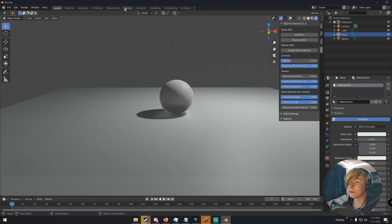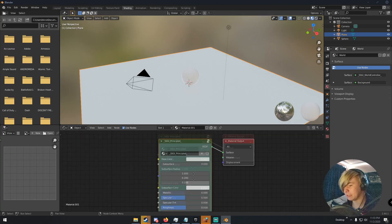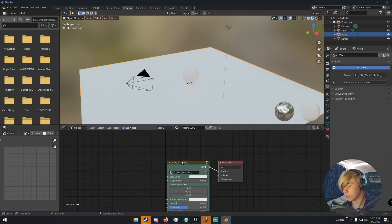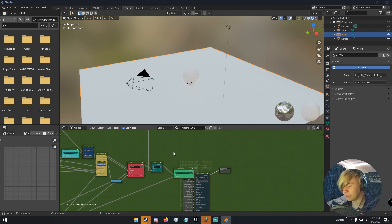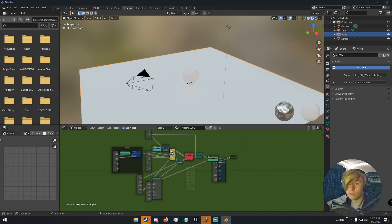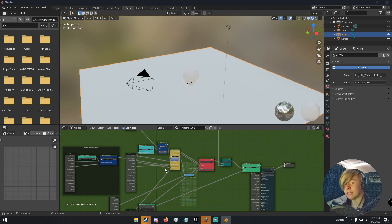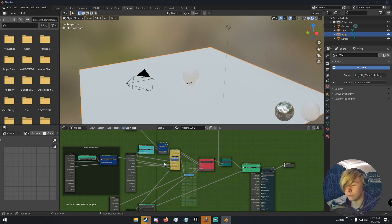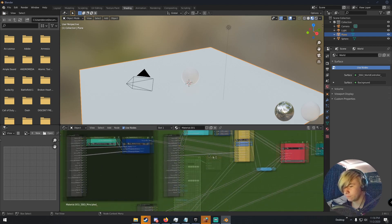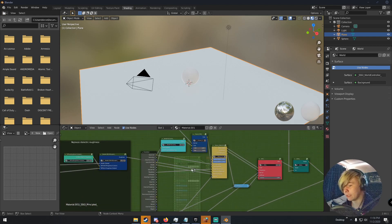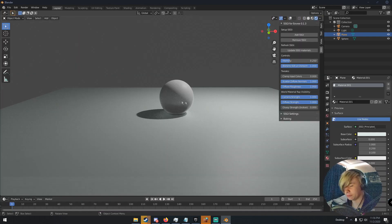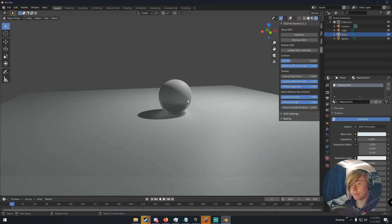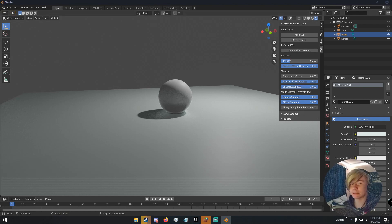If we go into shading, we can see that our principal BSDF has changed to a new node group called SSGI underscore principled. If we click this and then hit tab, we can go into our nodes. So if you know about nodes, you can probably look into this and find this pretty interesting. I don't know any, I know barely anything about nodes themselves. I just know texturing nodes. That's it. But if you understand this, then like you can dive into it, change some stuff, do whatever you want pretty much. But now with that said, I'm going to hop into a new scene that's a lot more complicated and show you guys what this can do.